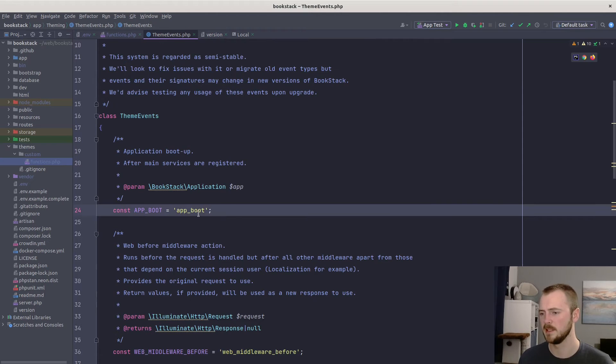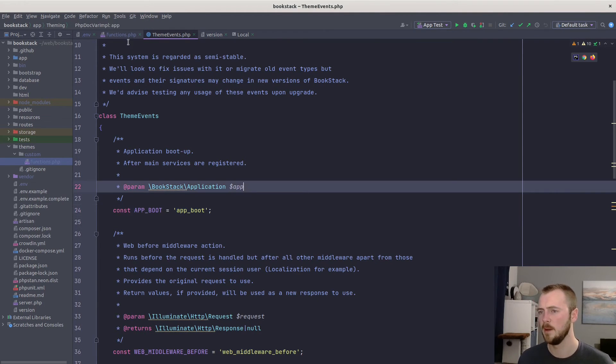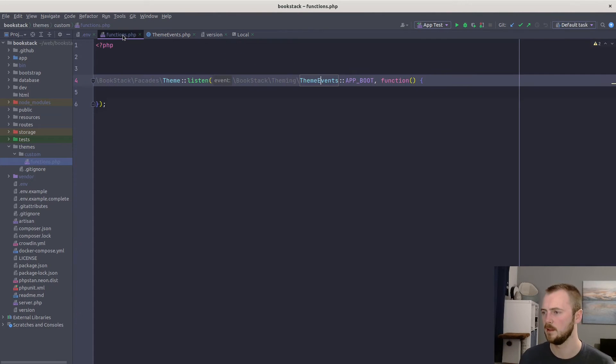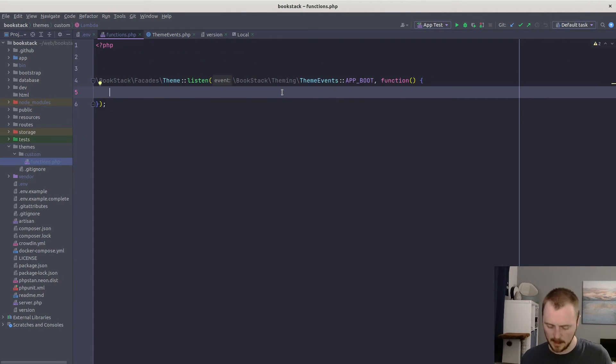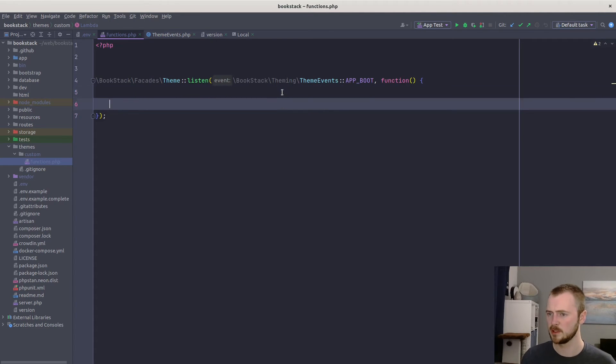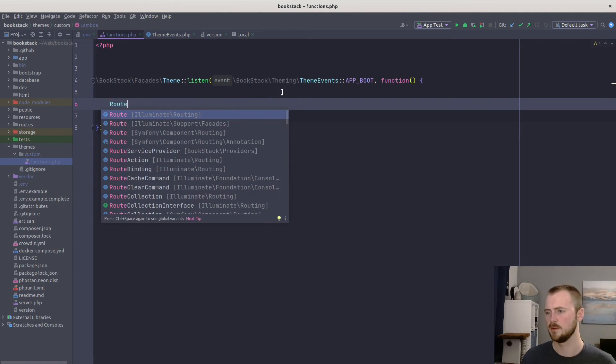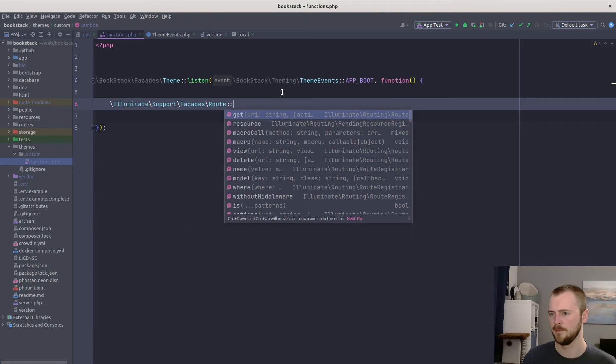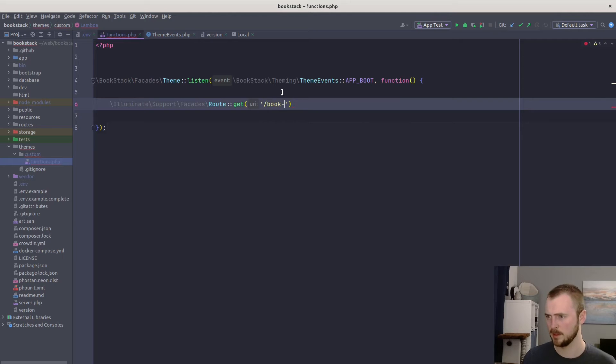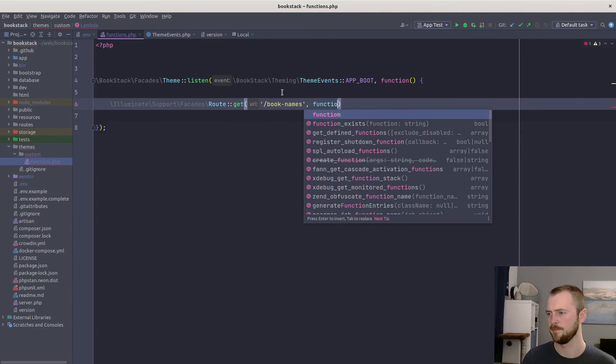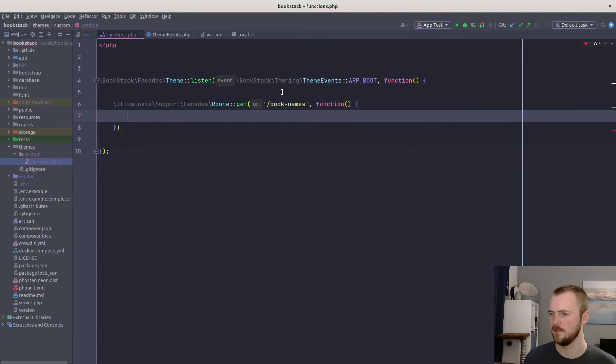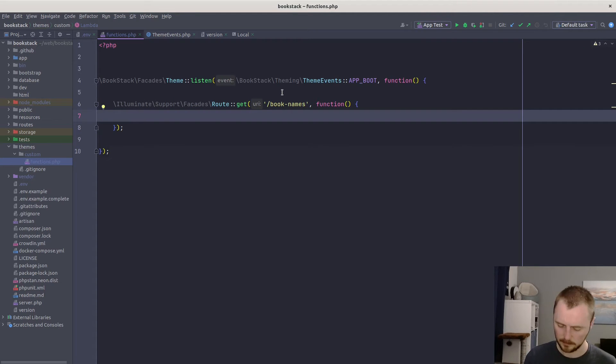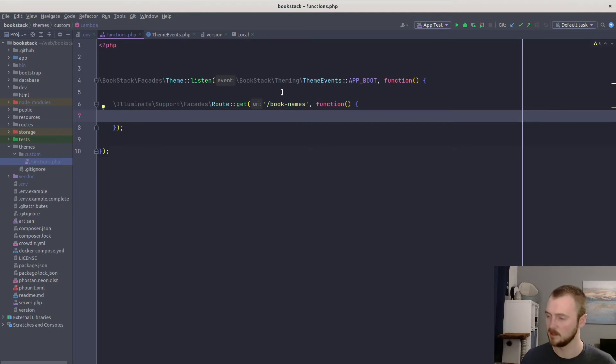But for our usage, we're just going to listen to that boot, which does get passed this application instance, but we don't need to use that at all within our customizations here. So within our callback, we're going to simply register our route. We'll use the route facade in Laravel: Route::get, we'll go at /book-names. We'll pass a function to act as the handler for this endpoint.